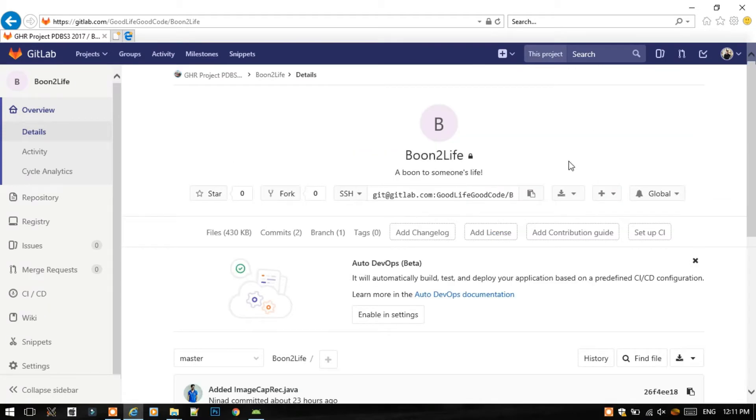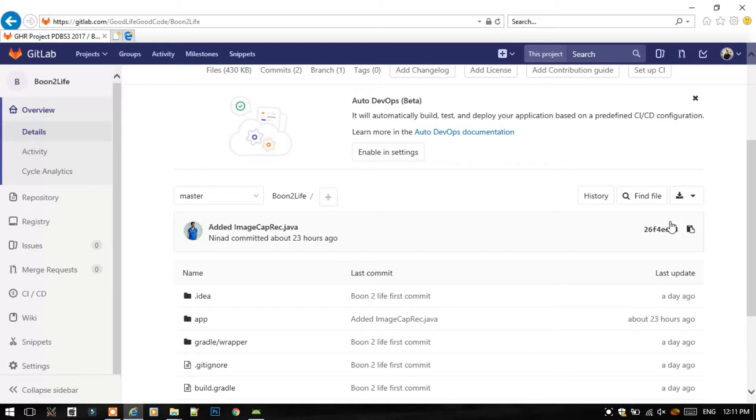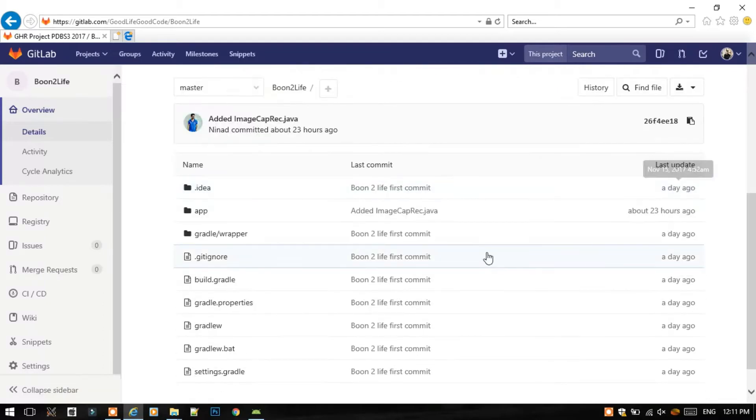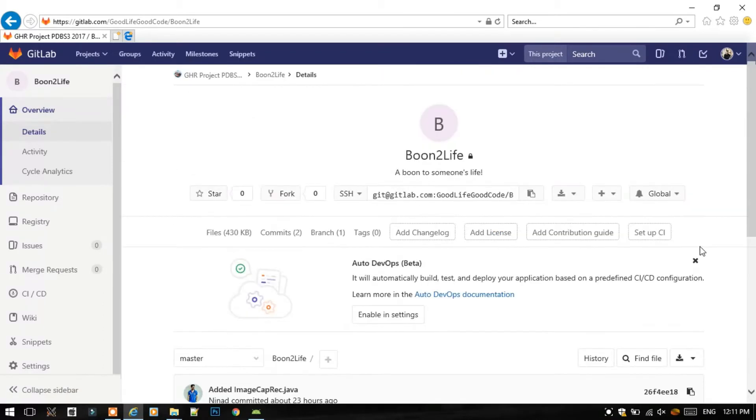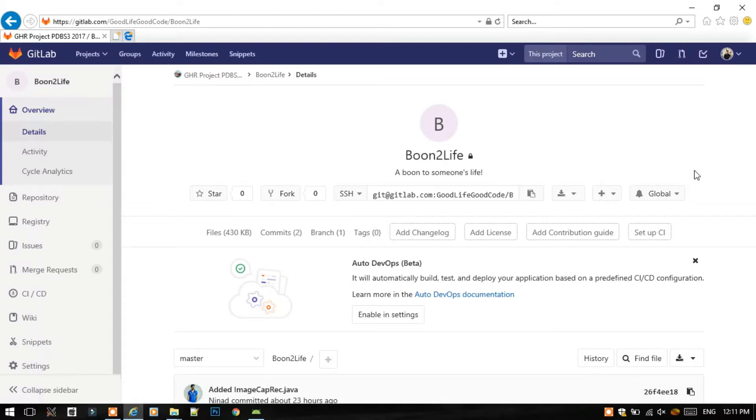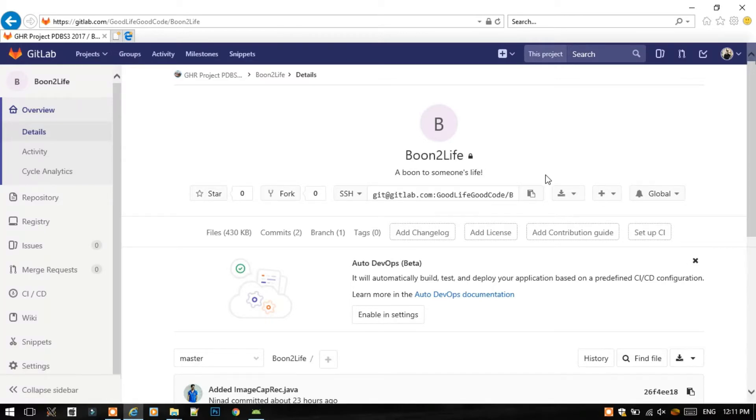If you don't know how to create a project on GitLab.com and commit and push the files, then I have mentioned the link for that video in the description. Do refer that and then view this video.